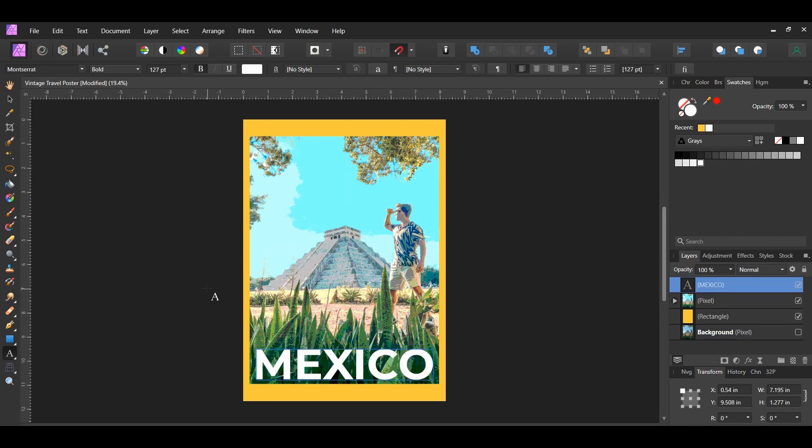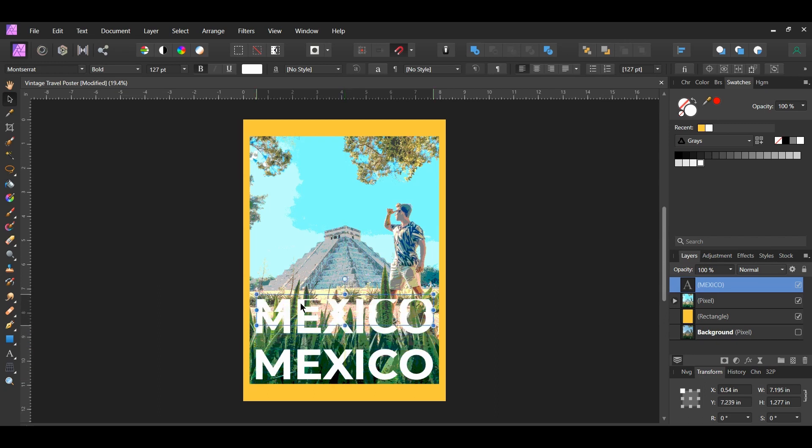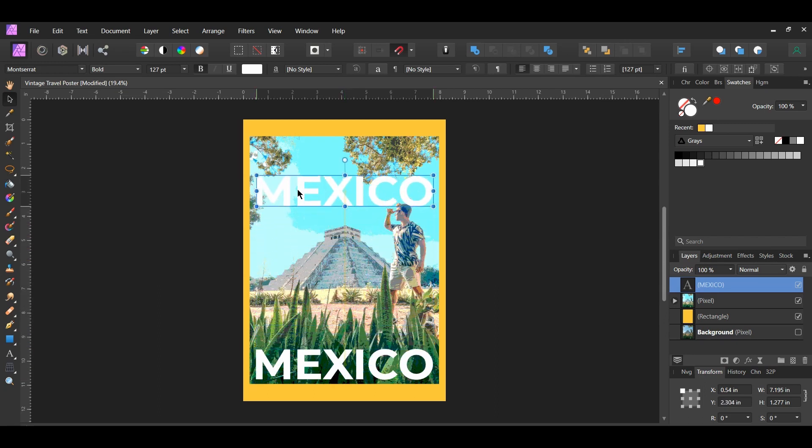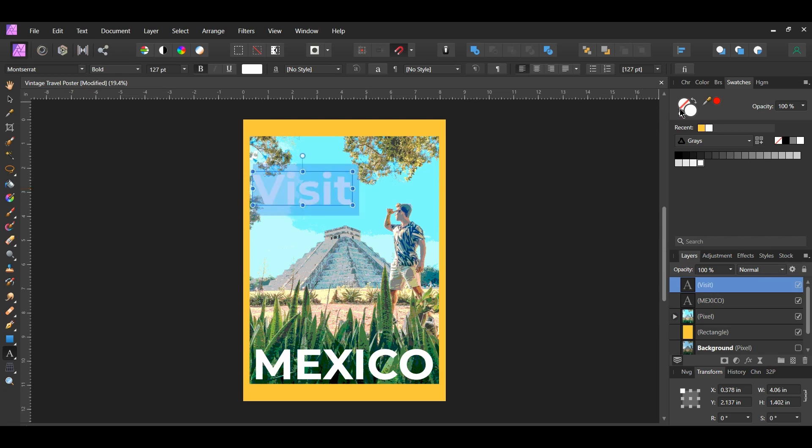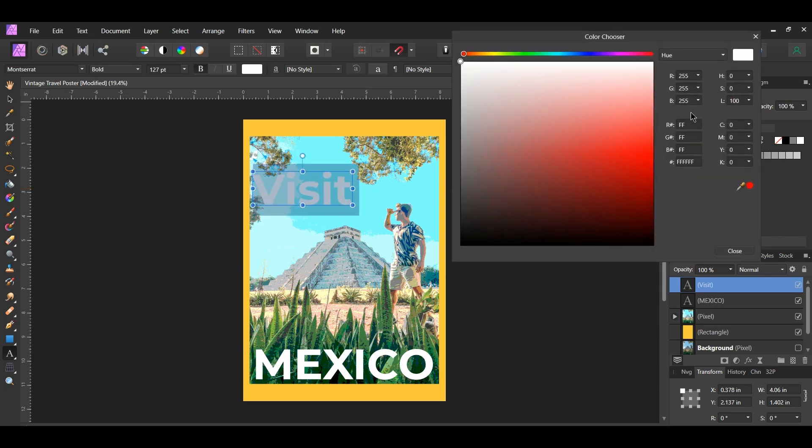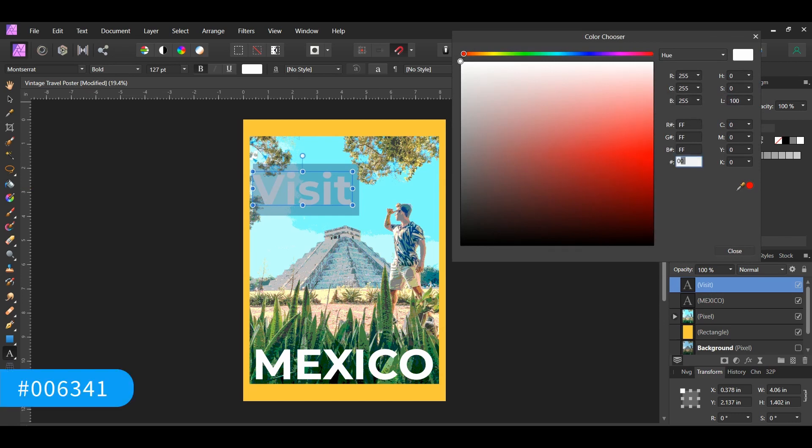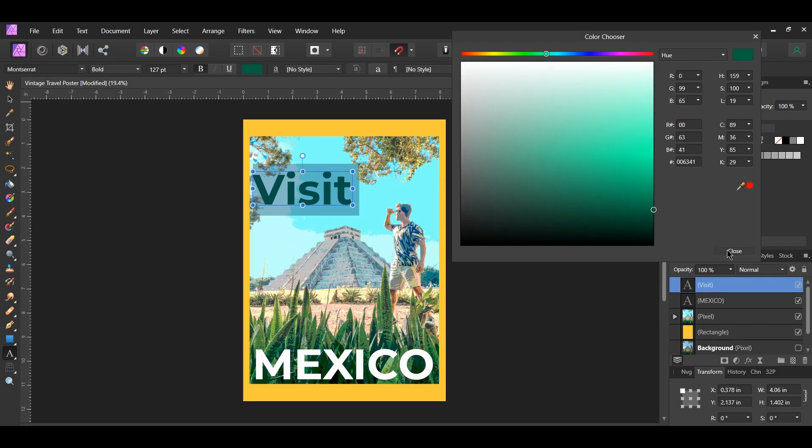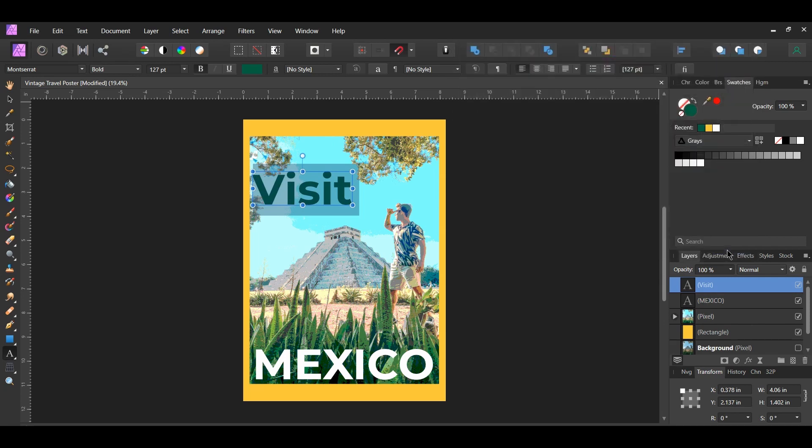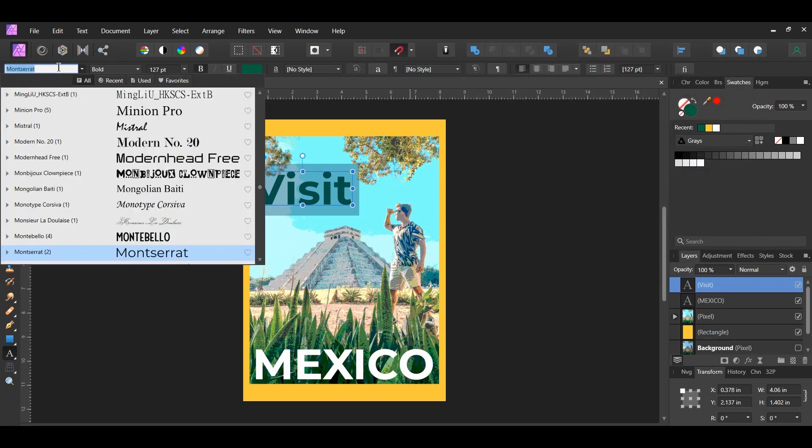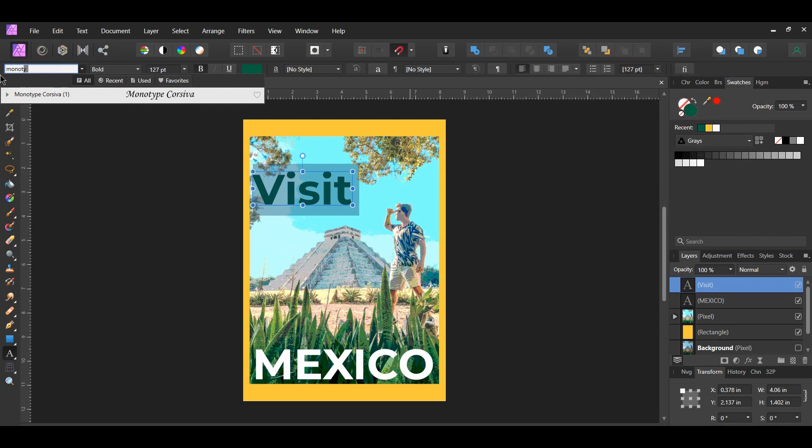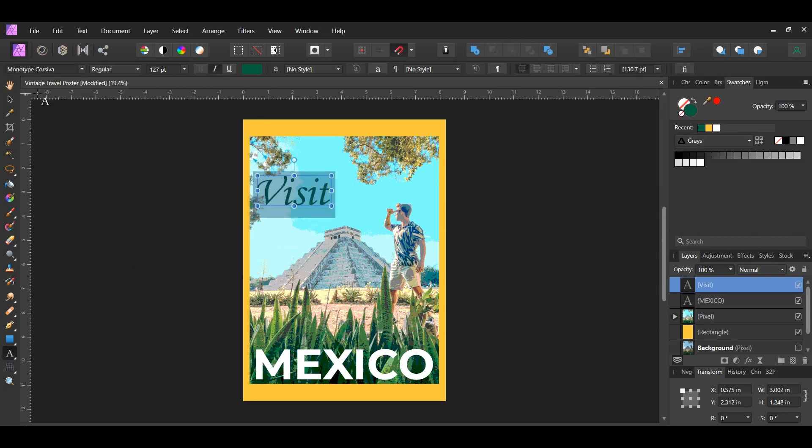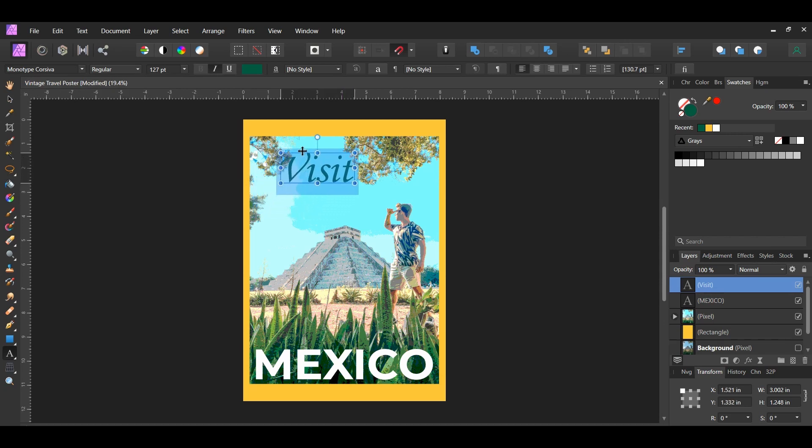Grab the move tool. Press Ctrl and Shift and drag a copy of the text layer to the top. Type the word visit. Go to the swatches panel, double click on the fill color to bring up the color chooser. Enter the following hex code number 006341. Now go to the font family and set the font to Monotype Corsiva. You can find a download link to this font in the description of the video too. Place the text where you see it on the screen.